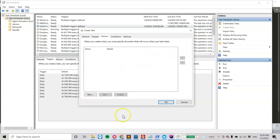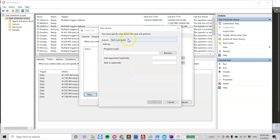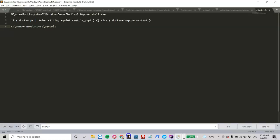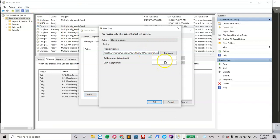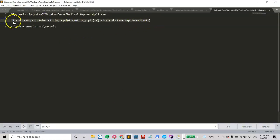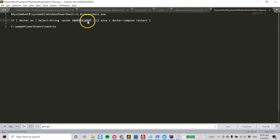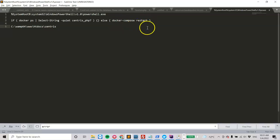The actions section is a little more tricky. We click New, and we want to start a program — the program is PowerShell. That's the location of my PowerShell script in the system. The argument is what PowerShell is going to do once executed. In my case, it checks if the Centris PHP 7 Docker container is up and running — if it is, it does nothing. Otherwise, if the container is not running, it goes ahead and starts it up by doing Docker Compose restart.